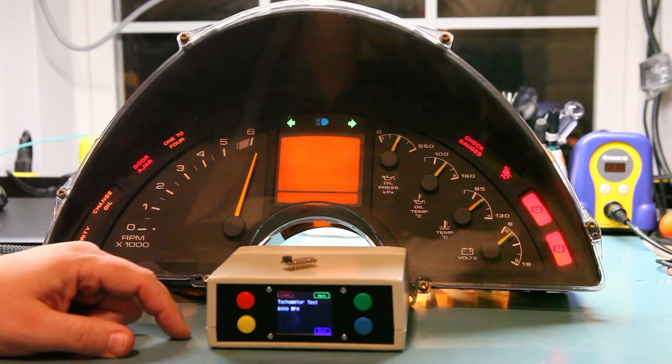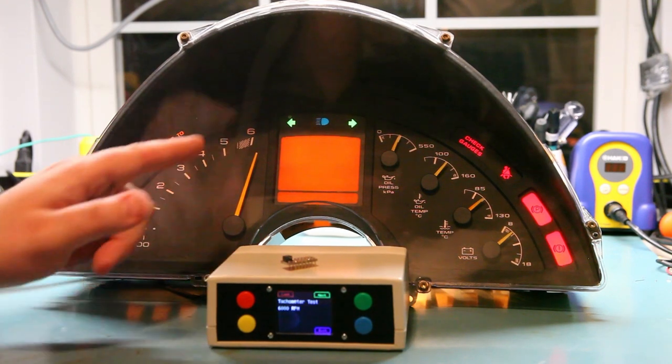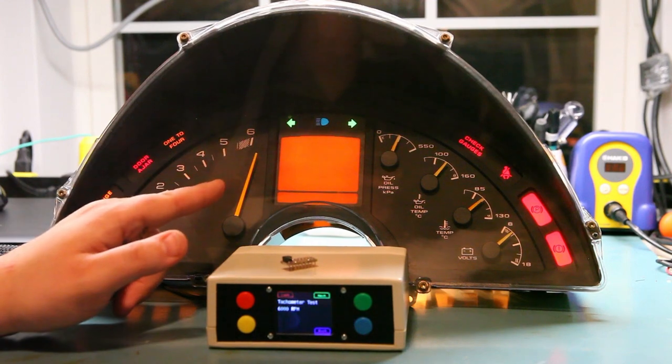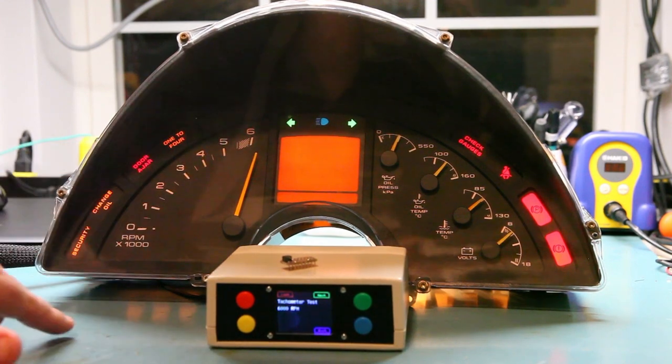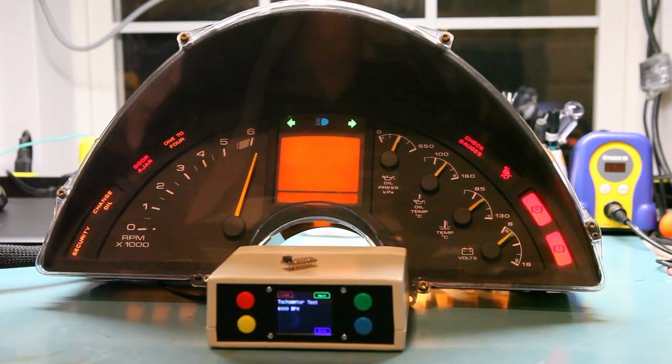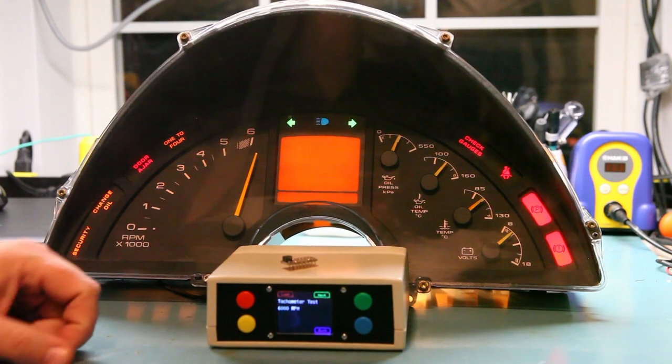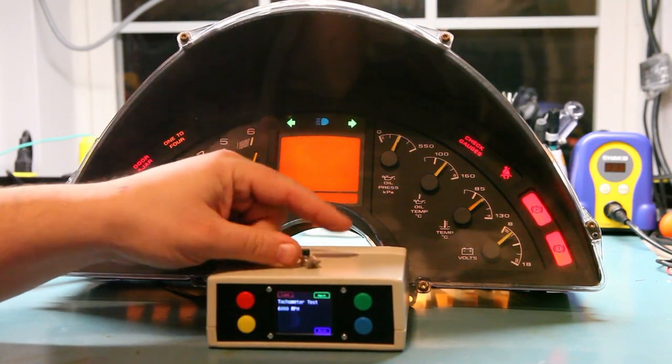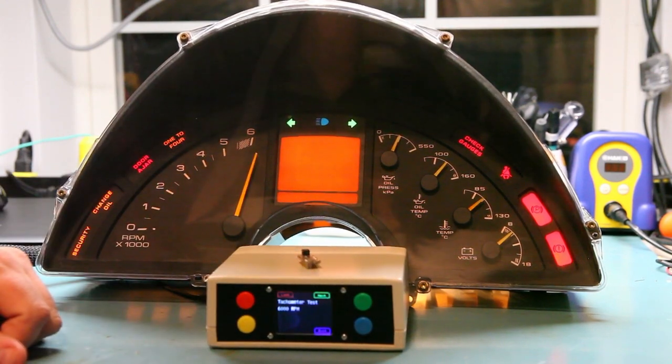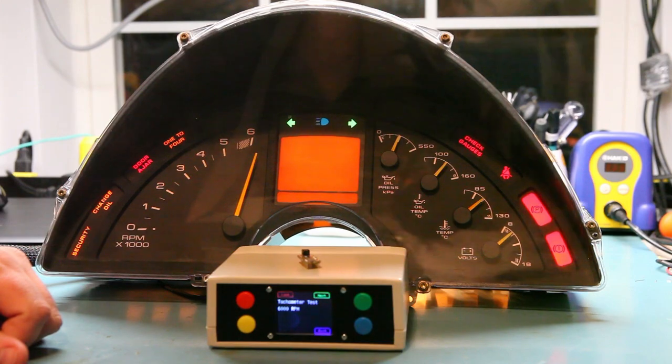Something else that typically happens is it will go full scale and then dip below zero. Both of those are common. Both of those are caused by a faulty tachometer calibration IC inside the cluster.